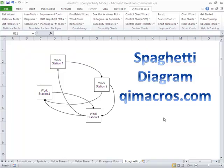You can create spaghetti diagrams in the QI macros using Excel. Spaghetti diagrams help us eliminate unnecessary movement in a workspace. If people are traveling too much, it can take too long to get things done.